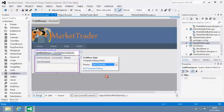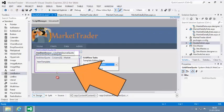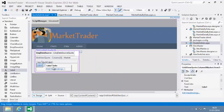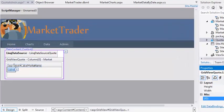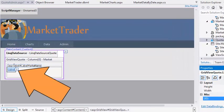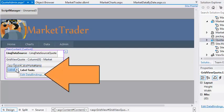The grid view control switches to template editing mode. Now add a label control to the item template by dragging and dropping it into the item template box. Set the ID property of the new label to LabelMarketName. Now open the quick tasks menu of the new label control and click Edit Data Bindings.